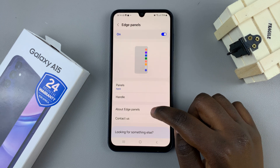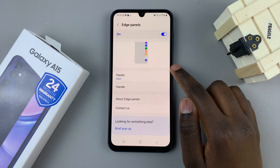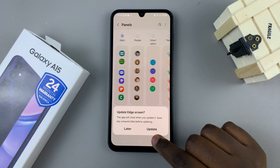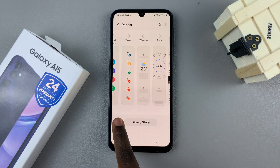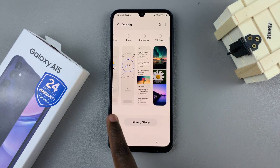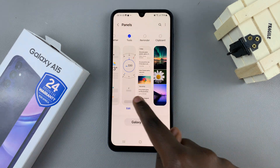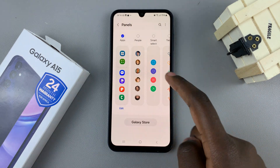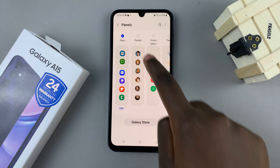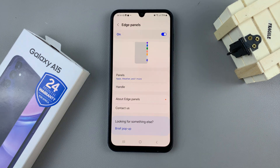Go to the option Panels, tap on that, and choose whichever panels you wish to add to your screen. Just tap on the panels that you want and then select. You can also go back.